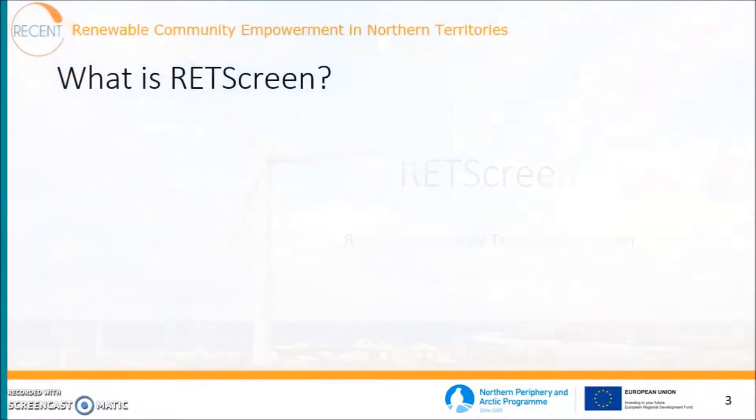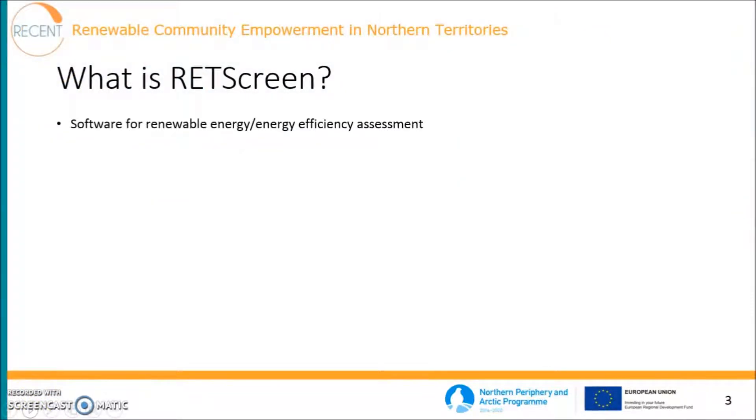What is RETScreen? It is a software for renewable energy and energy efficiency assessment. It is free to download and it is one of the most downloaded energy assessment tools available.